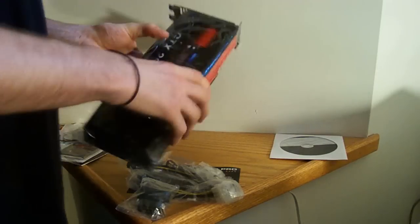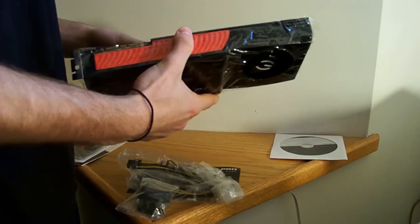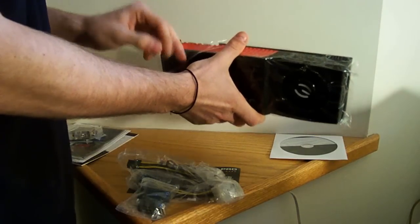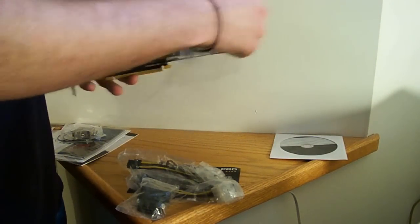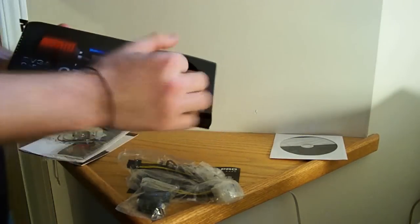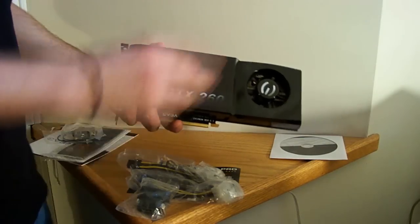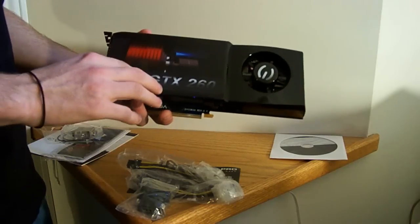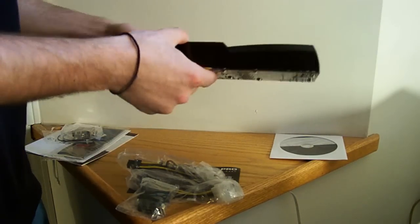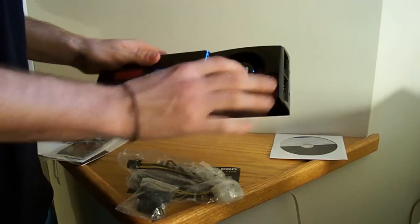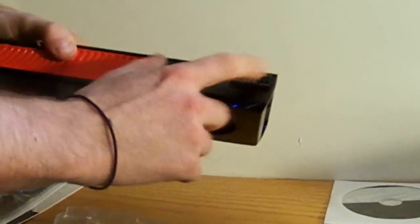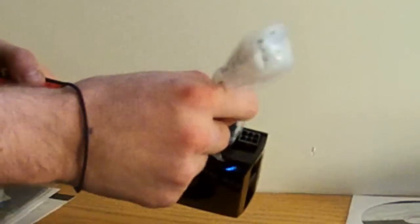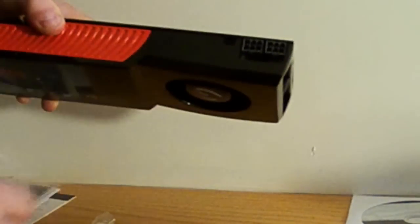Alright, here we have it. Let's take off this plastic wrap. There you have it, EVGA GeForce GTX 260 Core 216 SuperClocked. It's pretty nice. You guys already know what it looks like. Here you got your 2 six pins. This is where your power connectors hook up to. And also right next to it, you've got the audio cable, the audio connection.